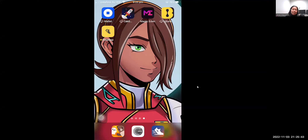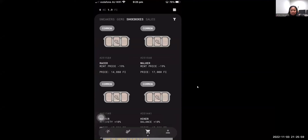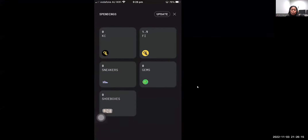Hey guys, welcome back to my channel. Are you one of those dying to buy your very first STEPN shoes? I'm an iPhone user, and this video is all about transferring FITFI for iPhone users. Unlike Android, you cannot just directly buy from the app. Good for Android users — you can directly transfer FITFI into the app and buy the shoes. But if you're an iPhone user like me, please stay tuned.